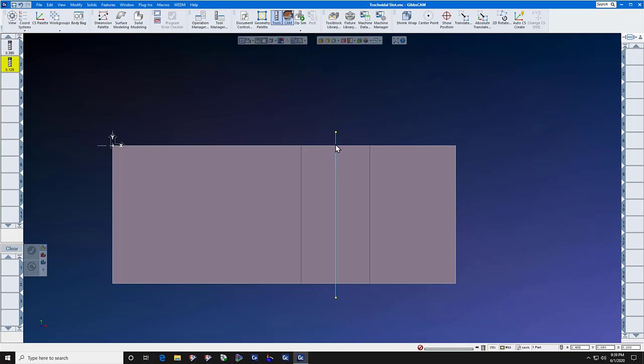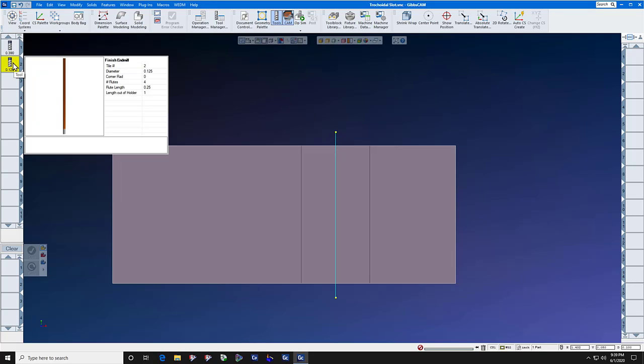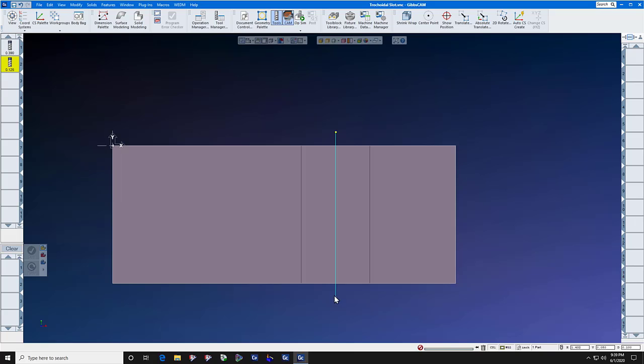We draw the line down the middle of the slot. And we offset the points. There's a point here, we move it to here by the radius of the finishing cutter. And we move this point to here by the radius of the finishing cutter.